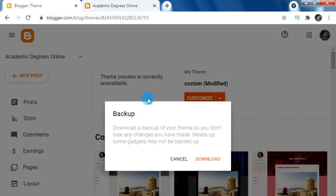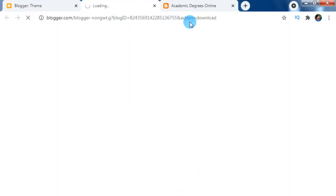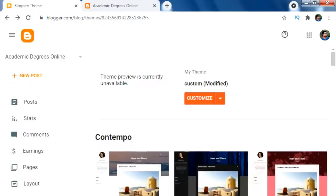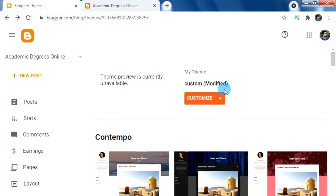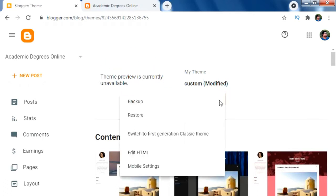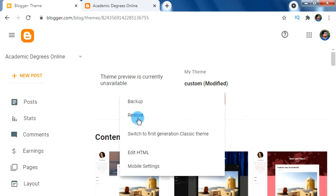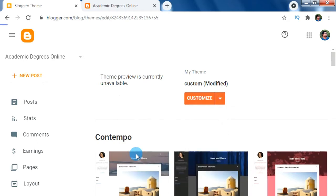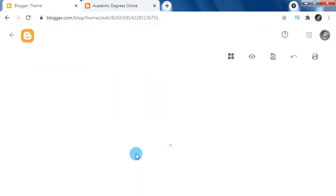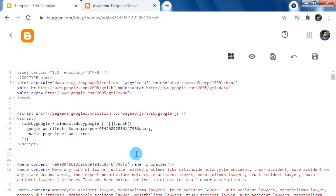Click on download to download our current theme backup. If in case any fault occurs, we can restore our backup file to recover our current state of the Blogger theme. After getting the backup file, now click on Edit HTML in the drop-down arrow menu of theme customization.